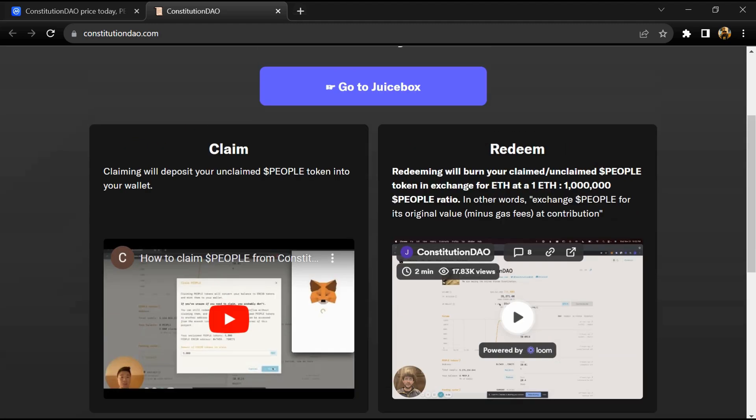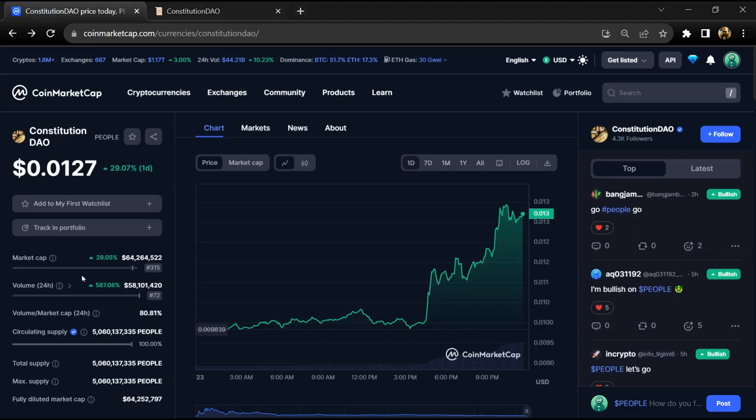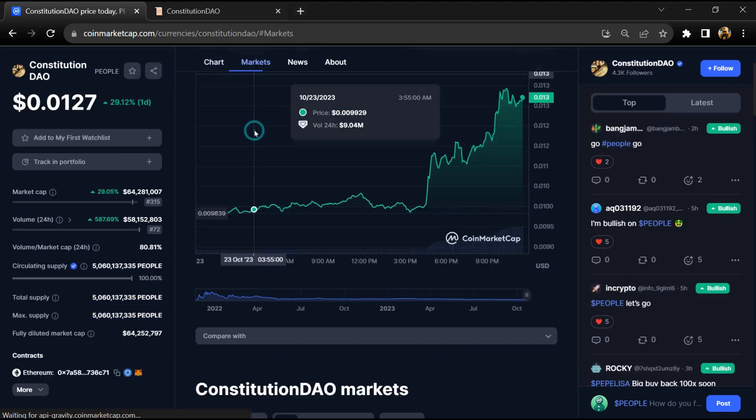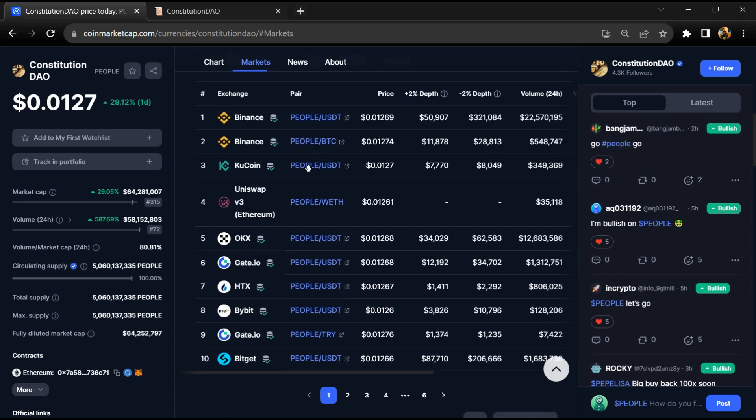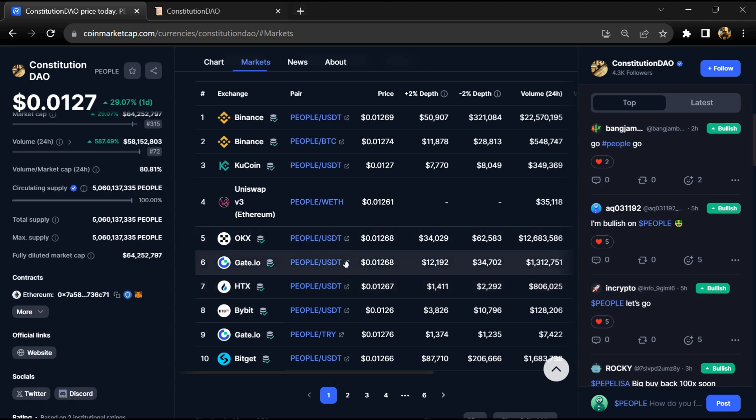Constitution DAO token institutional rating is 4.2 and this token is audited by Hacken. Constitution DAO token total supply is around 5 billion and circulating supply is also 5 billion people tokens.